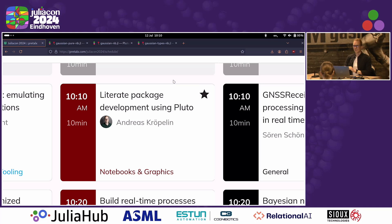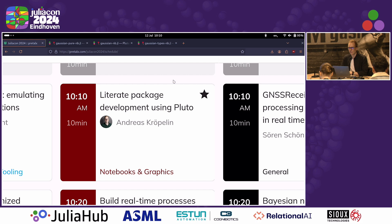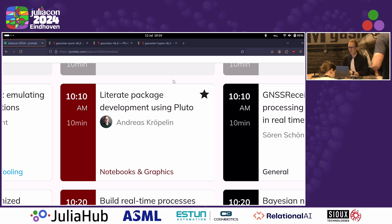Alright, thank you so much. Good morning everyone, good morning to the live stream as well. You are in the correct room and the correct stream if literate package development using Pluto is what you want to hear.